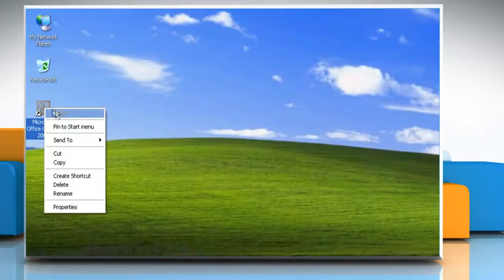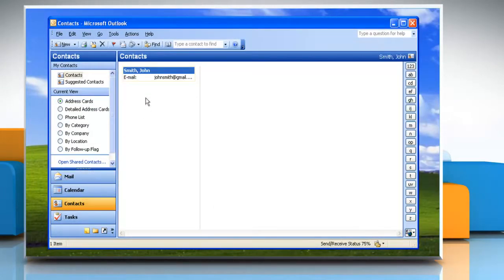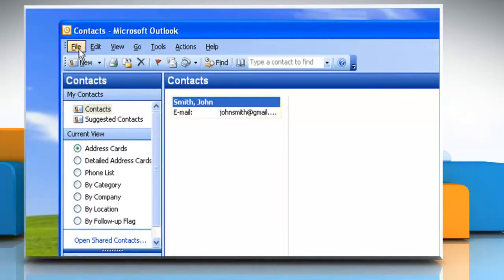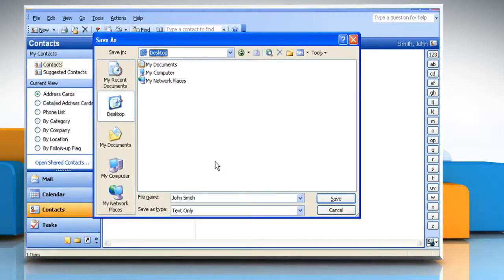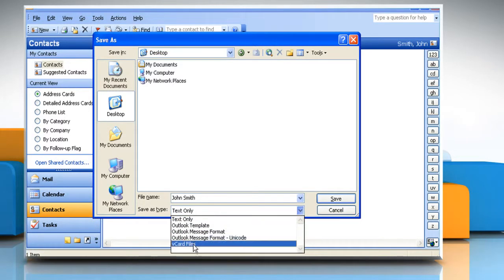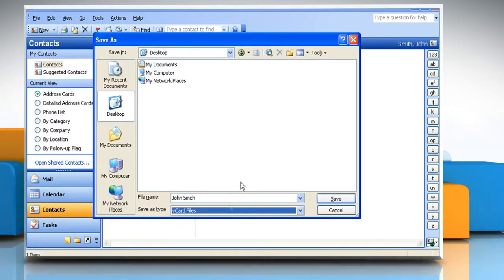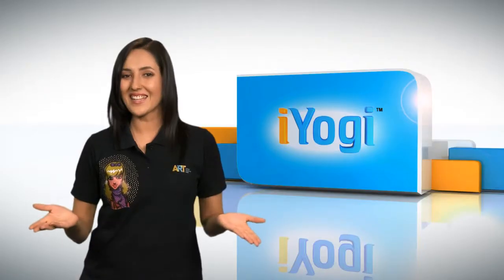Here's how you can create a vCard in Outlook 2003. Open Outlook and go to a contact folder. Click to select the contact for which you want a vCard. On the File menu, click Save As. In the 'Save file as type' box, click to select vCard files. In the 'Save in' box, select the folder where you want to save the vCard file. Click Save — and that's how it's done.